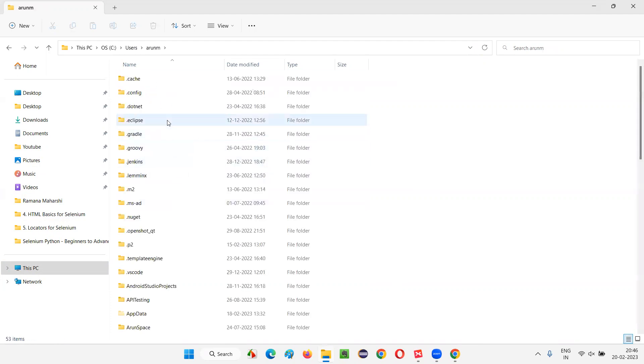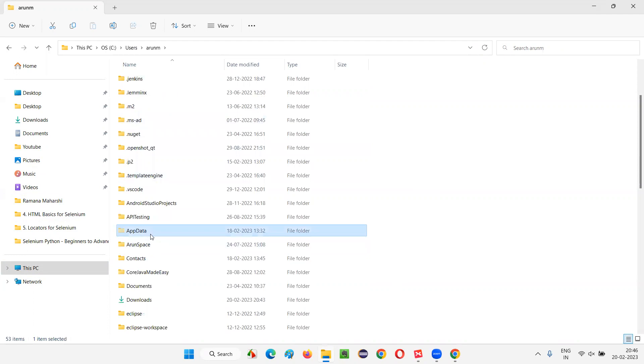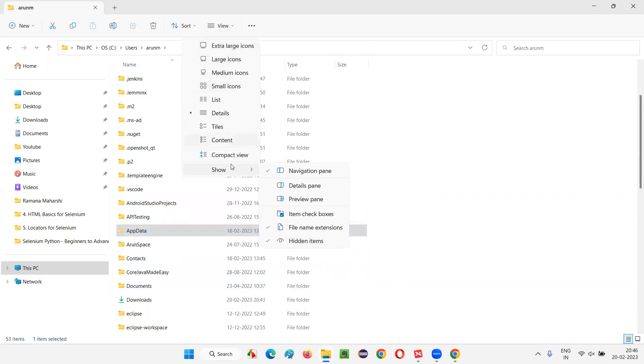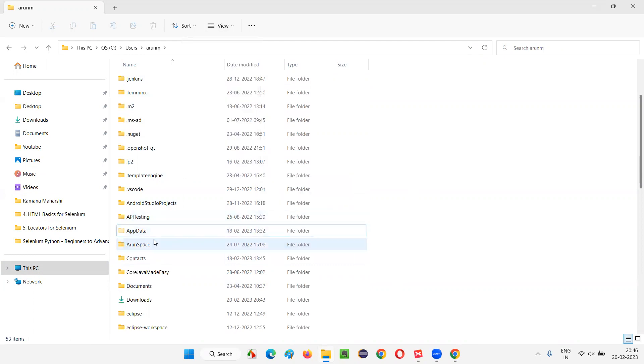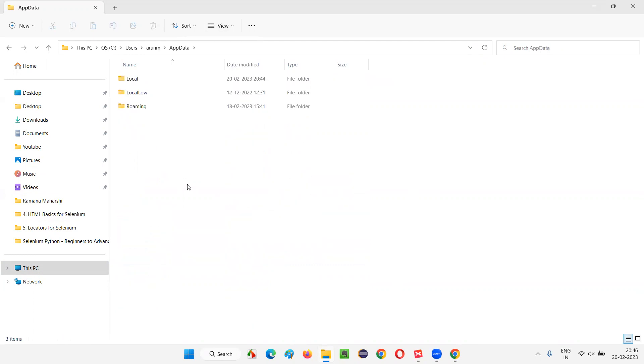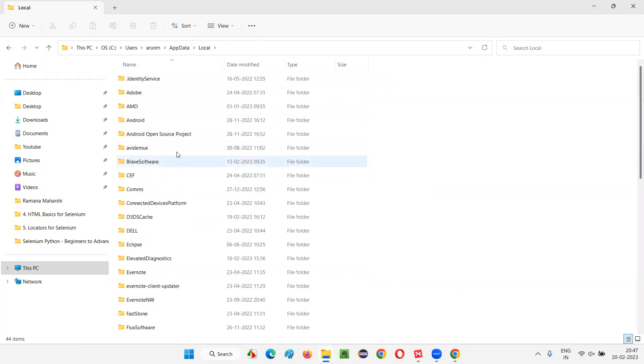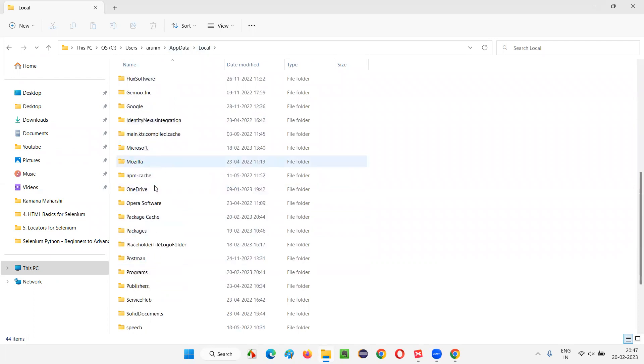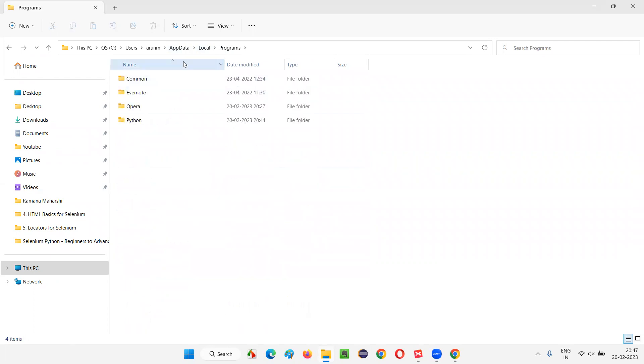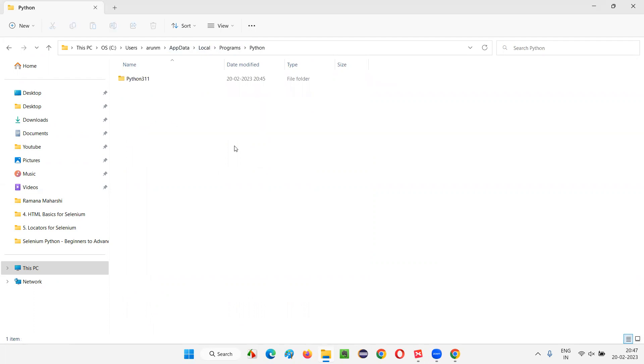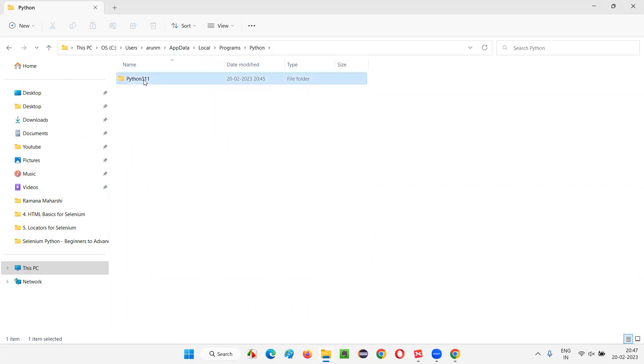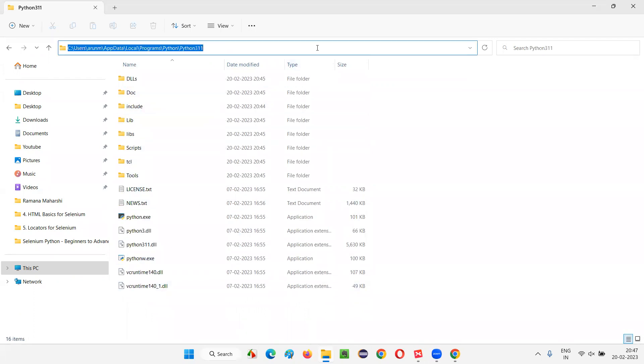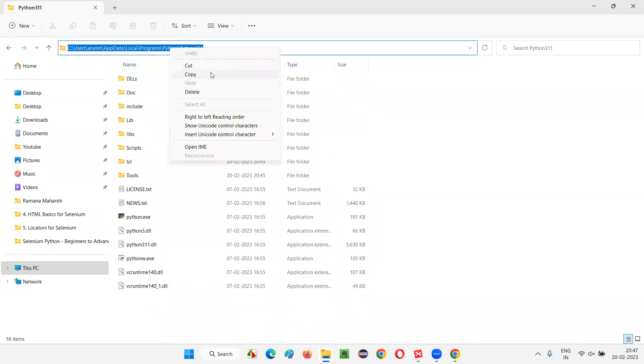And in that, here, app data. Hidden folder will be there. If you are not able to see the hidden folder, just select show and make sure that this hidden item is on so that you can see the hidden folder also. If this option is not on, then you cannot see this folder. So this is a hidden folder. App data. In that, we have to go to the local. In that, we have to go to under the local folder. We have to go to the programs. Local programs folder. Under the programs folder, we will be having this Python which got created just now when you have installed Python. So open the Python folder. In that Python, some version is coming. Python with version name folder is coming. Open that Python version name folder. So under that, you will see a lot of folders. But just copy this path. Copy this path first.